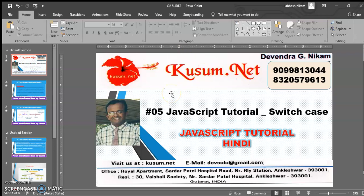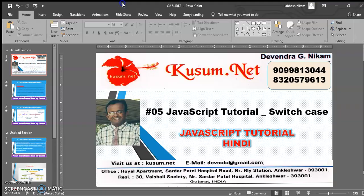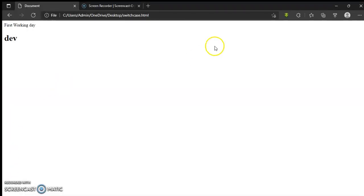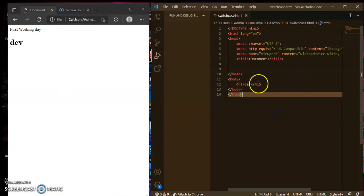Welcome to kusum.net. This is a JavaScript tutorial and you are watching part 5: JavaScript tutorial switch case. This is my code editor and I want a browser to display the web page. Here in the head tag I will write the program of the switch case function.